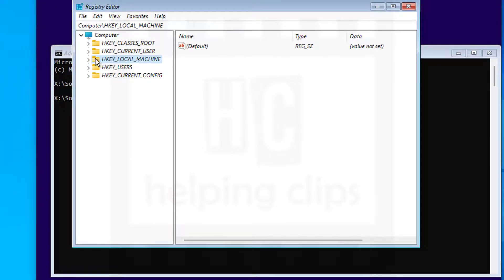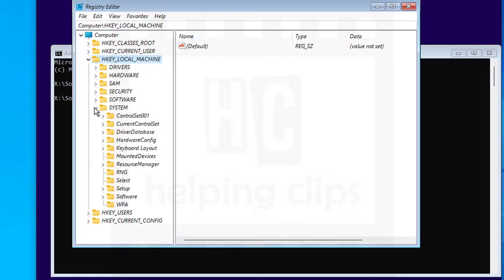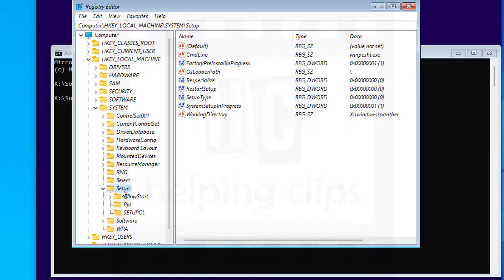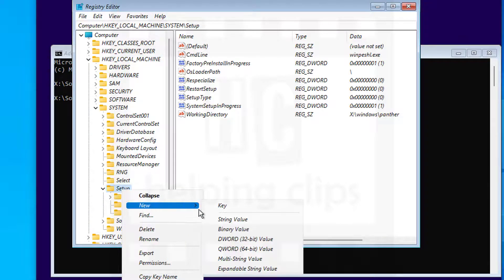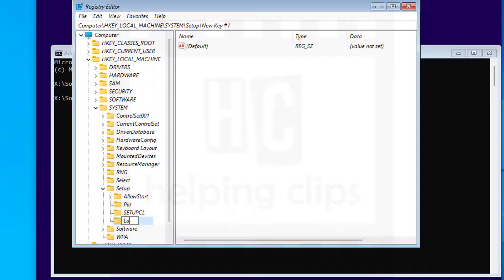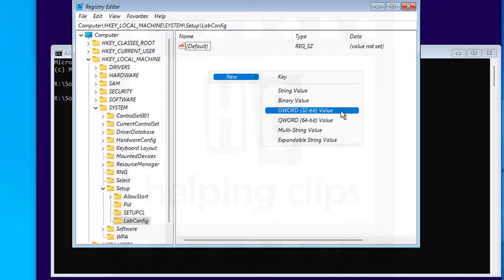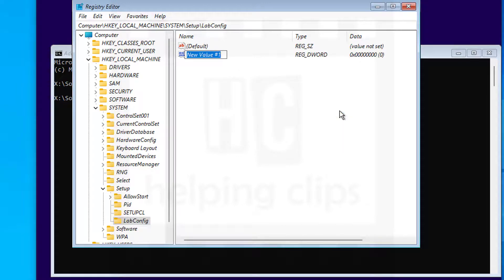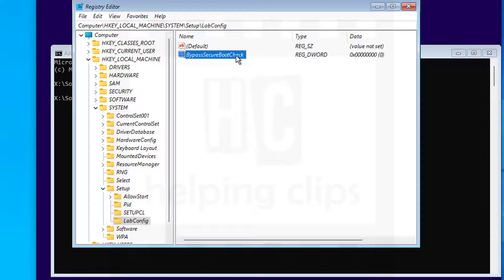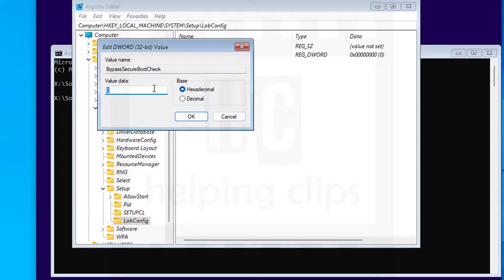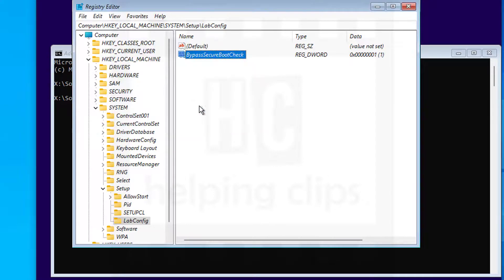In the Registry Editor, expand HKEY_LOCAL_MACHINE, then expand System, then Setup. Right-click on Setup and create a new key — give it the name 'LabConfig.' Make sure you follow the proper letter case: 'L' is capital and 'C' is capital. Inside LabConfig, right-click on the empty area, click New > DWORD (32-bit) Value, and give it the name 'BypassSecureBootCheck.' Make sure the letter case is correct. Right-click on it, select Modify, enter the value '1' (with leading zeros as needed), and click OK.